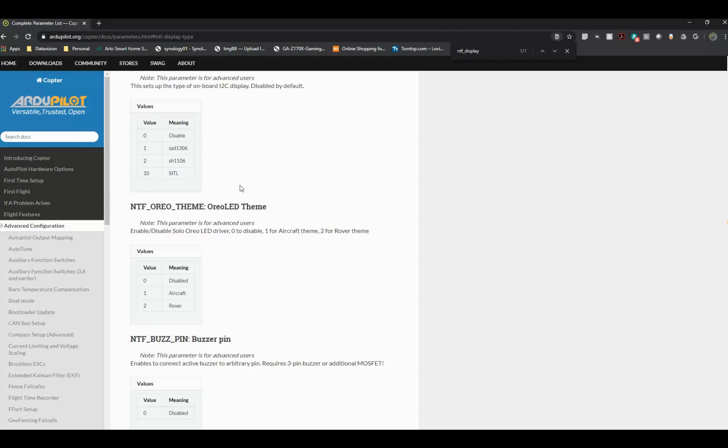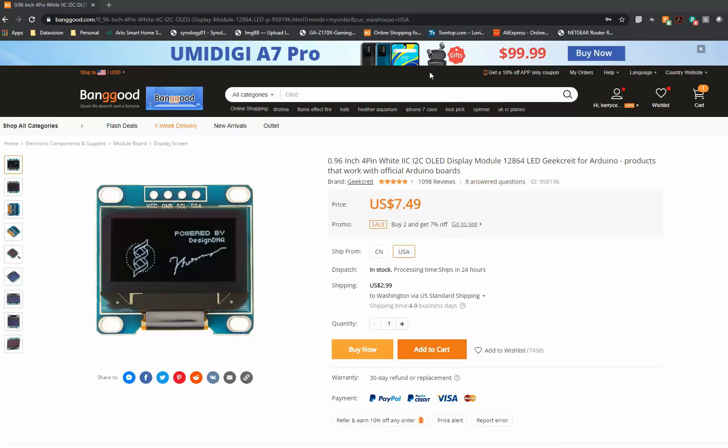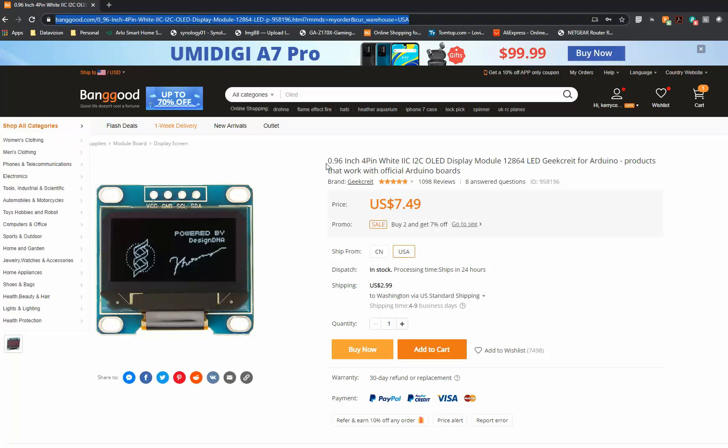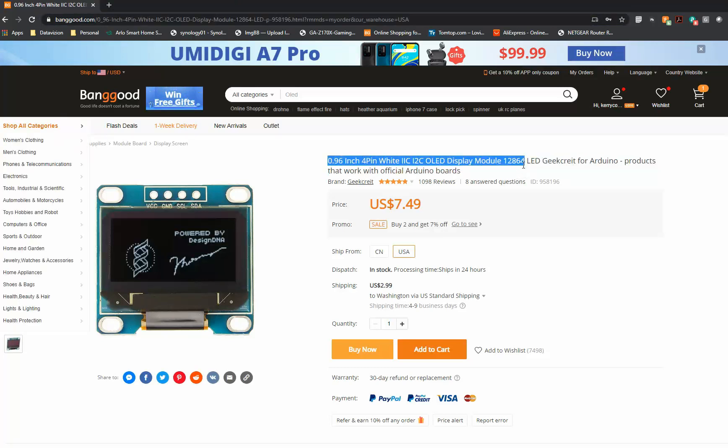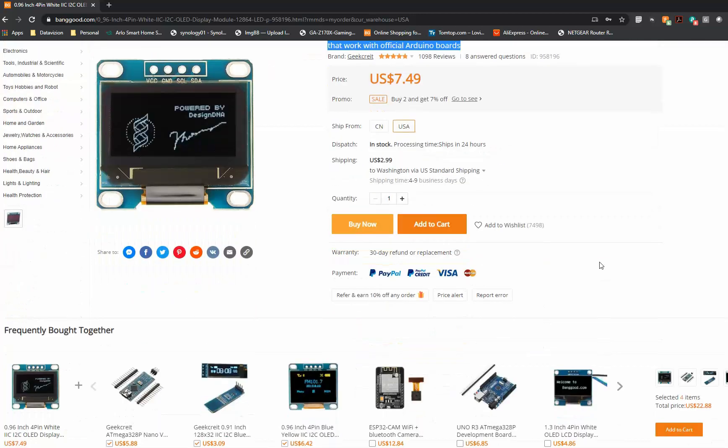In this instance, I'm using the SSD 1306 model. I ordered my OLED display from Banggood. Make sure that you get the model that's SSD 1306.